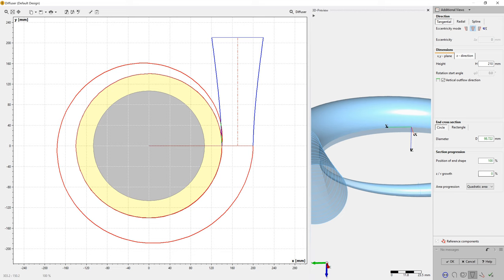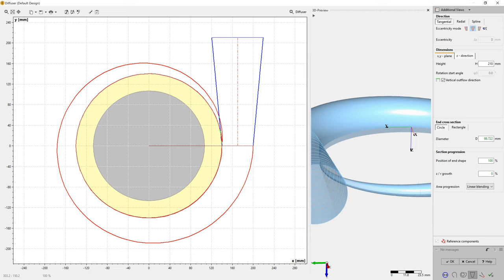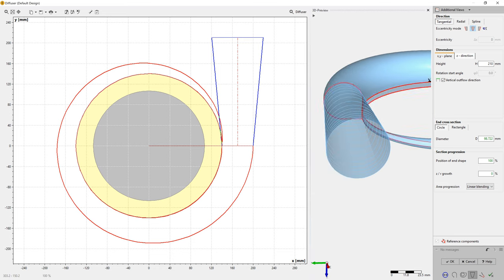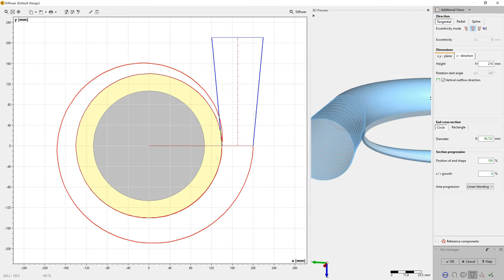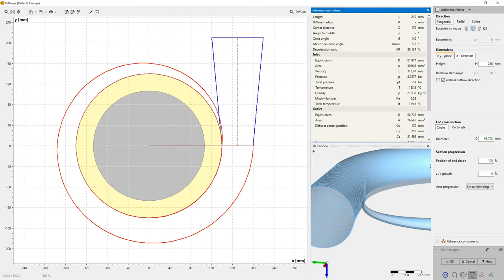We can modify the length, the outlet diameter of the diffuser, and its outlet cross-section. The initial created tangential diffuser can be made with N-centric or with X-centric outlets. Besides tangential outlet directions,